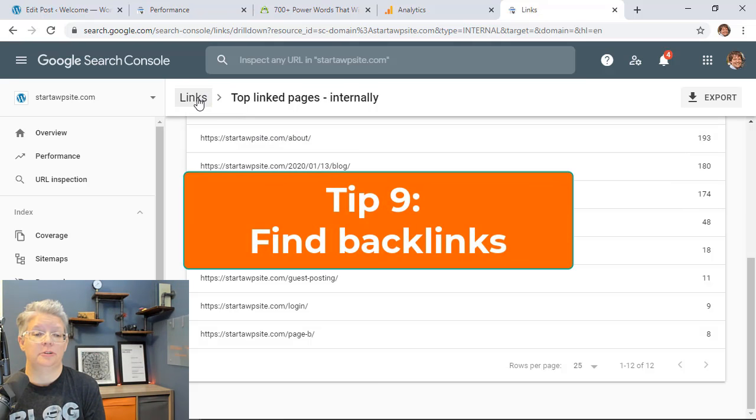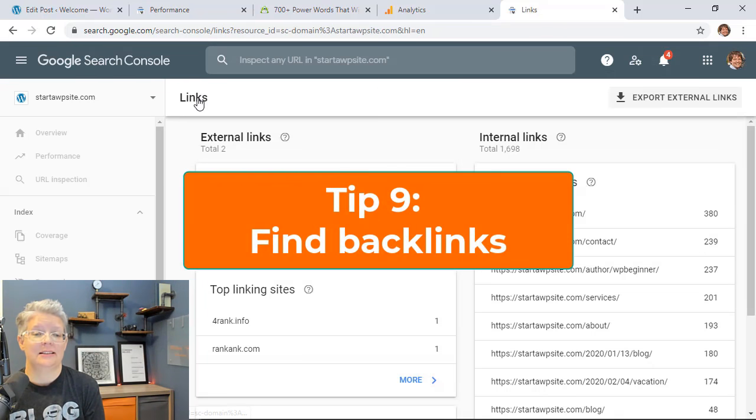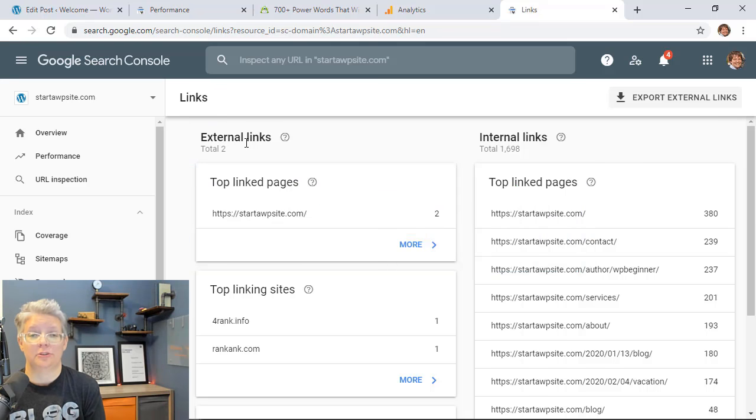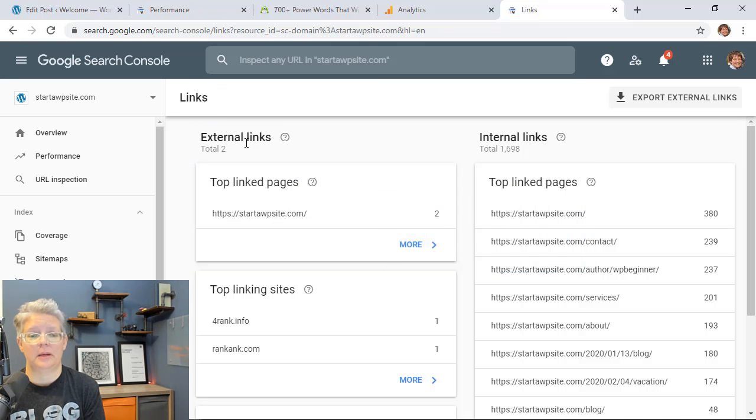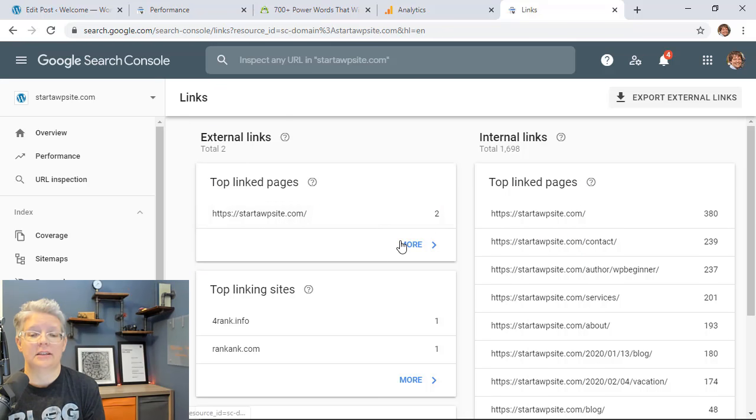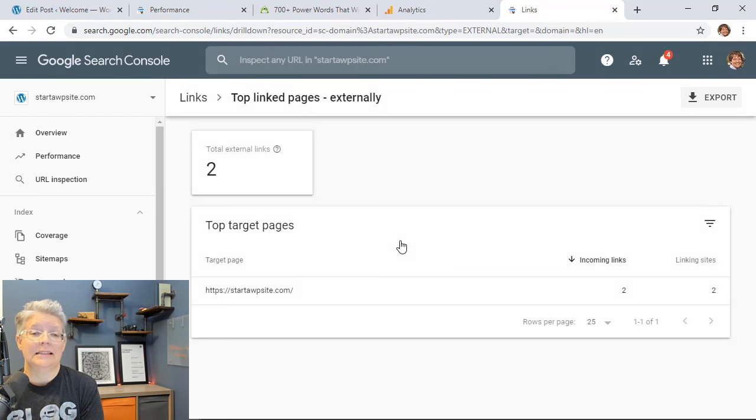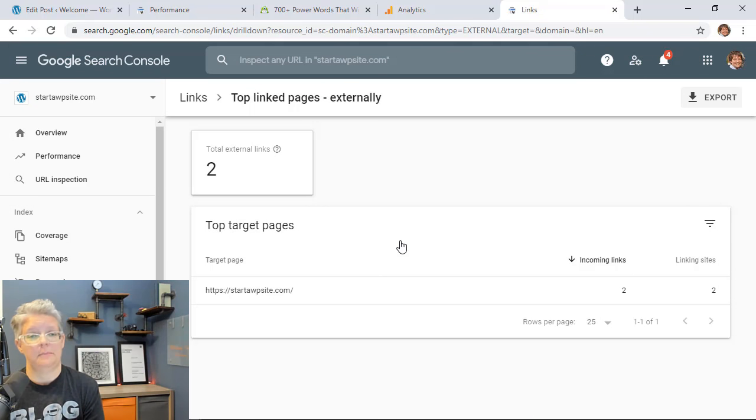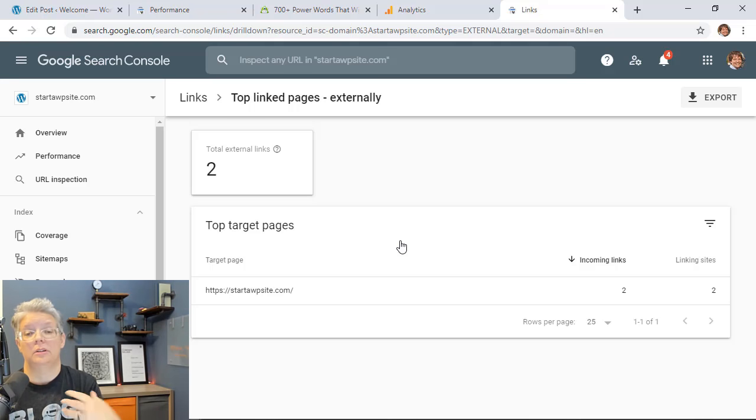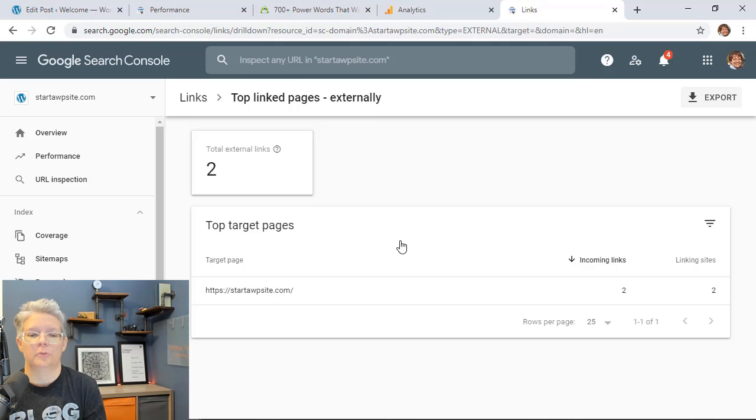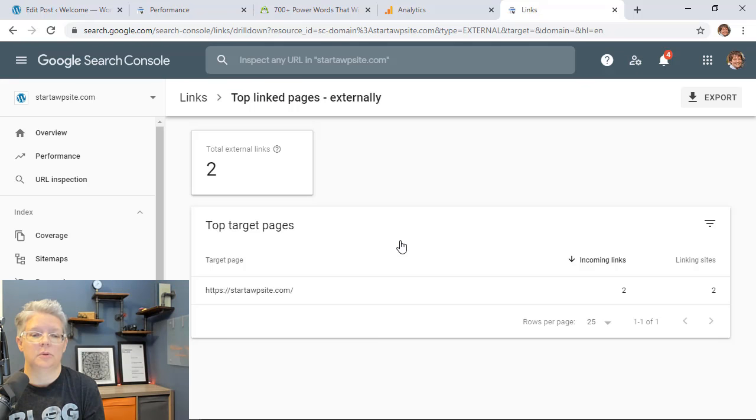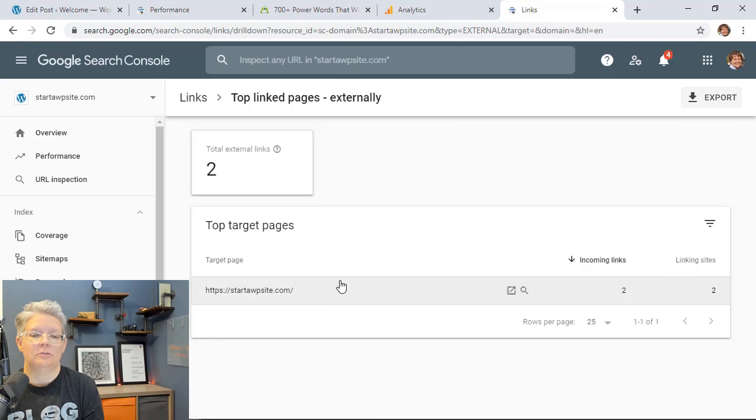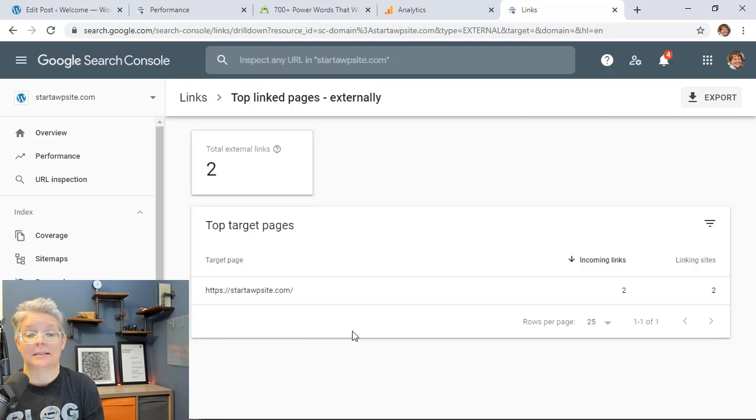So just like internal linking we go back to links we have external links and these are backlinks from other people. So you'll want to find interesting ways to find people who are linking to other articles of your site. Maybe reach out to them you have a higher chance of getting another link to another article. That's also important for your website because they've already linked to another one. So you can look at this report to find your top external links and reach out to them and contact them and ask them for another link.